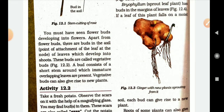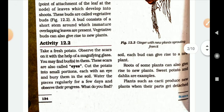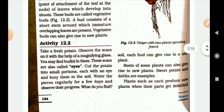A leaf that falls on moist soil — the bud present on the leaf can give rise to a new plant. Roots of some plants can also give rise to new plants. Muriya opa — amuk chhodwana nowo chhodh banawse.